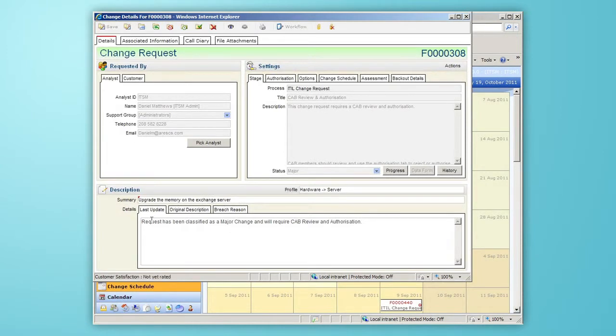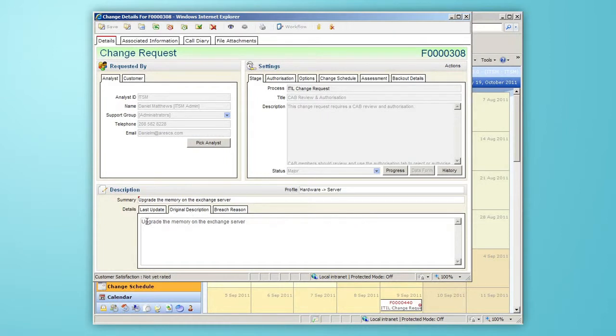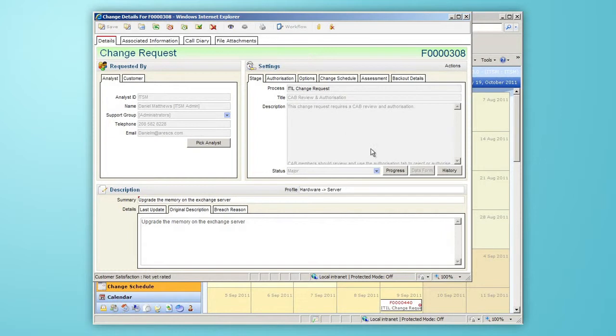The last update tells me what activity has been carried out against the change, and the original description tells me that this change is to upgrade the memory on the Exchange server. The stage area is grayed out and we can check on the progress by clicking the progress button.